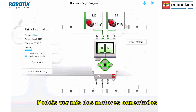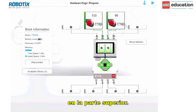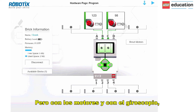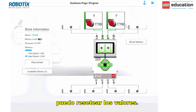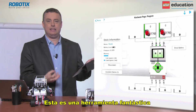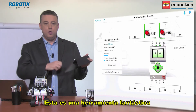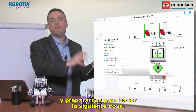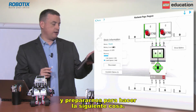You can see I've got my two motors connected at the top here. I can look at the data, I can look at the sensor readings I'm getting, but with the motors and with the gyro I can reset all the values. That's a really fantastic tool that allows us to reset and be ready to do the next thing.